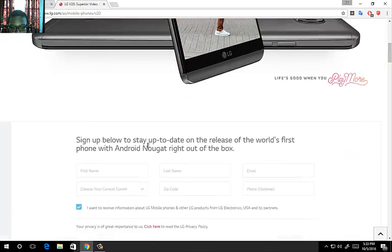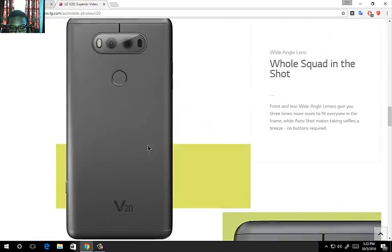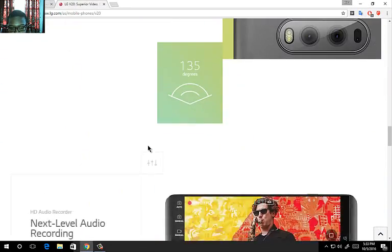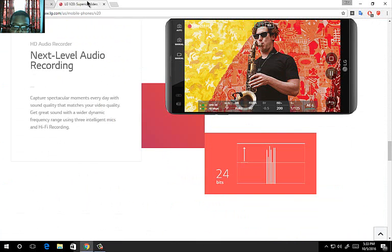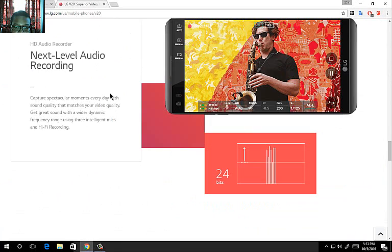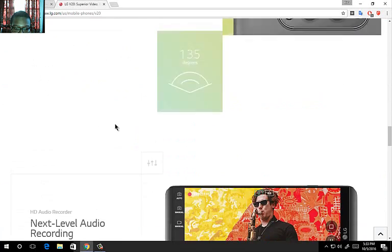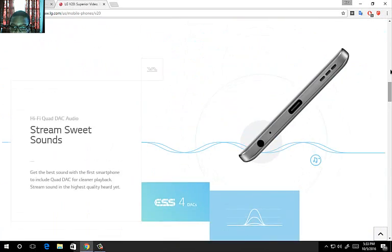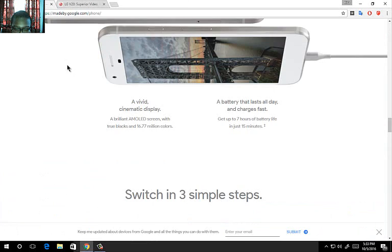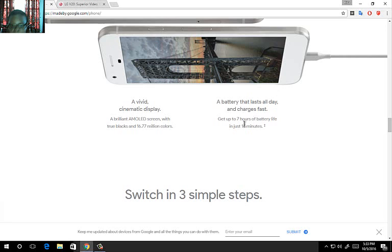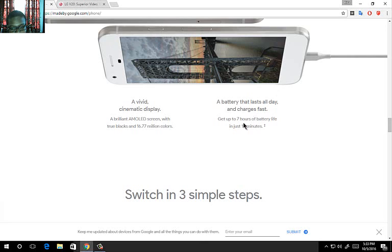Now in terms of display, this comes with a AMOLED bright display with 16.77 million colors, and this comes with a full HD I think, the LG V20. You can get 7 hours of battery life in 15 minutes. Put the phone to charge for 15 minutes and you can get 7 hours of battery life. So in terms of battery life, the Google Pixel wins, or does it? I'm not quite sure. It's kind of hard because we don't have much info on the LG V20.